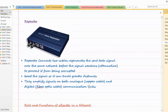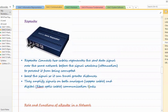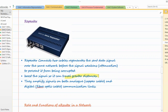Then we have another device known as a repeater. Sometimes signals can get weaker after some distance or over long distances. Repeaters are used to connect cables and they regenerate the data signal — they amplify and boost the signal before it weakens. This helps prevent attenuation. It boosts the signal so it can travel greater distances, and repeaters amplify both analog and digital communication links.